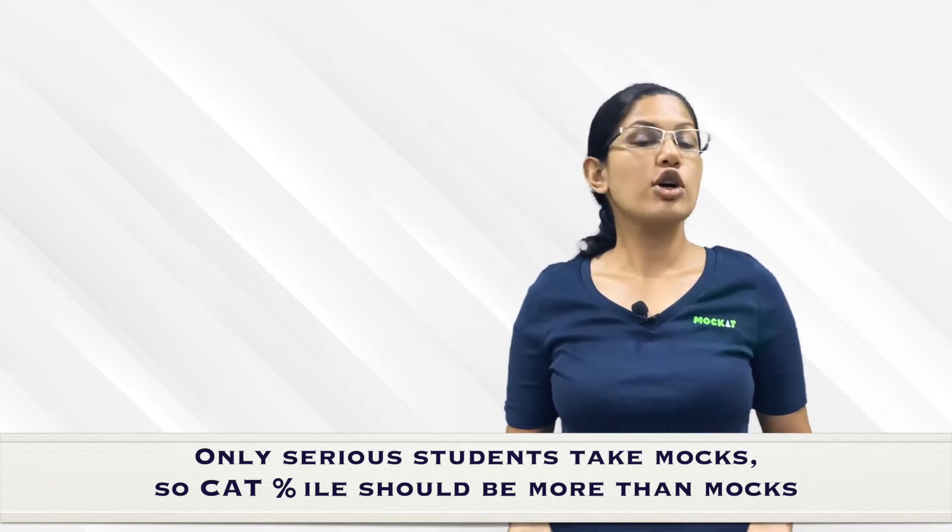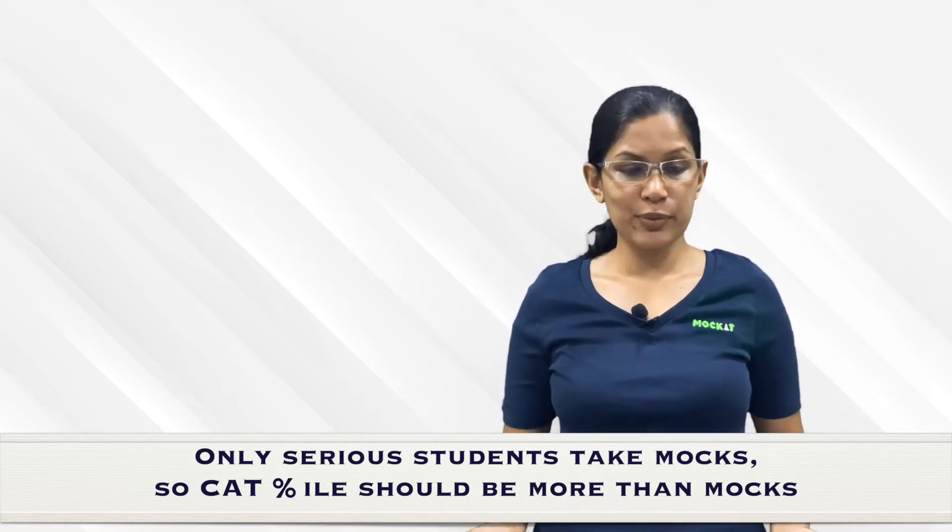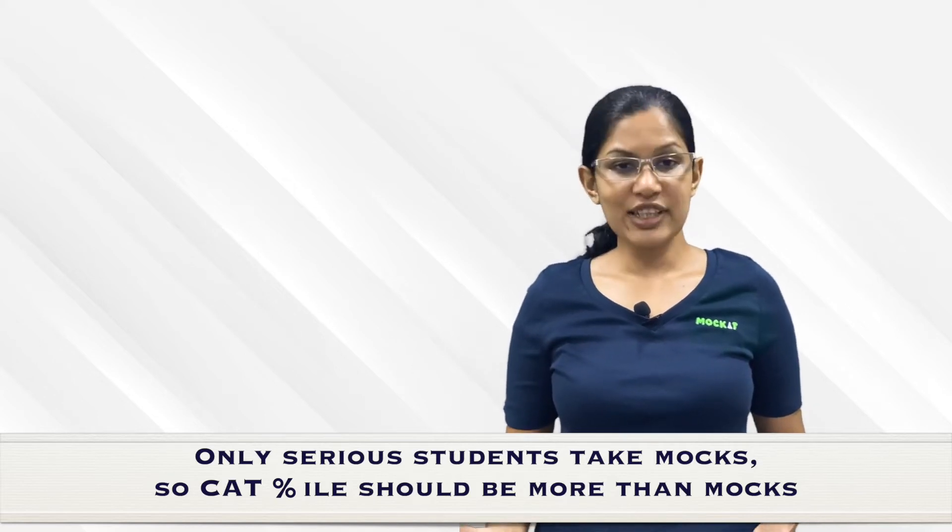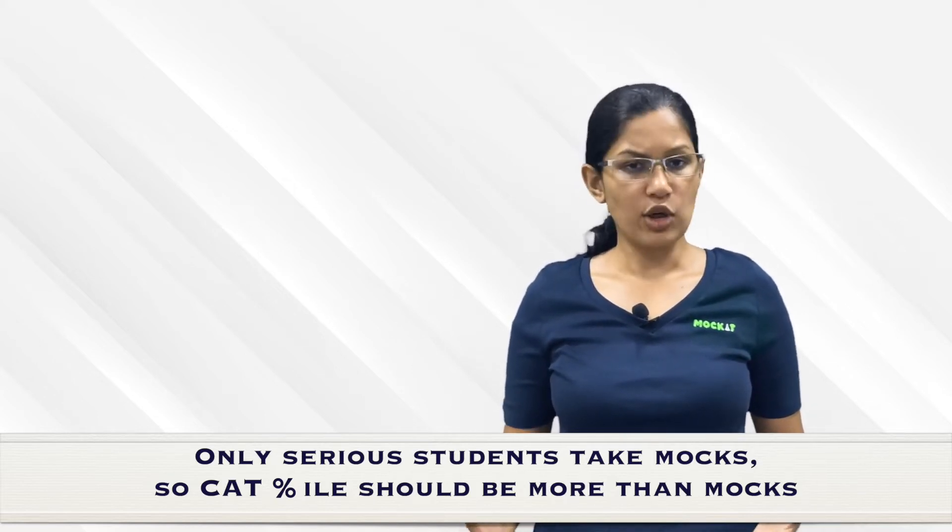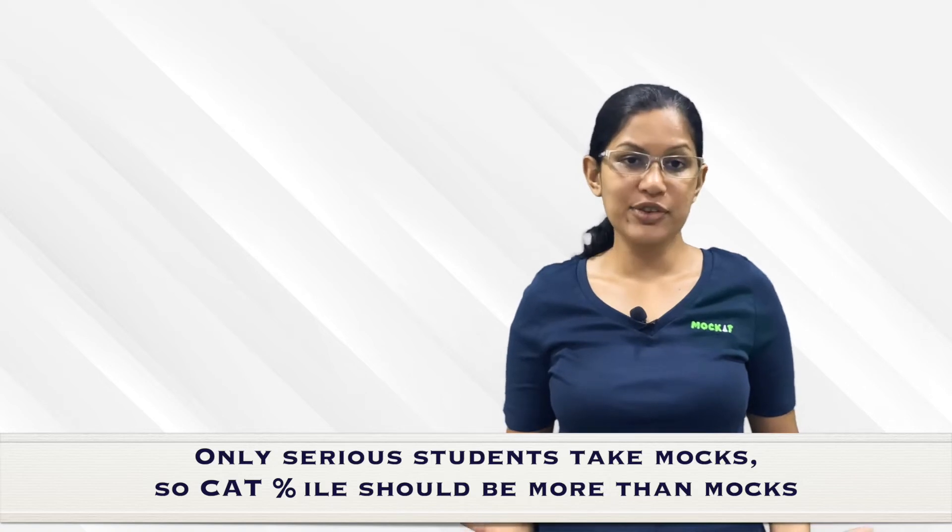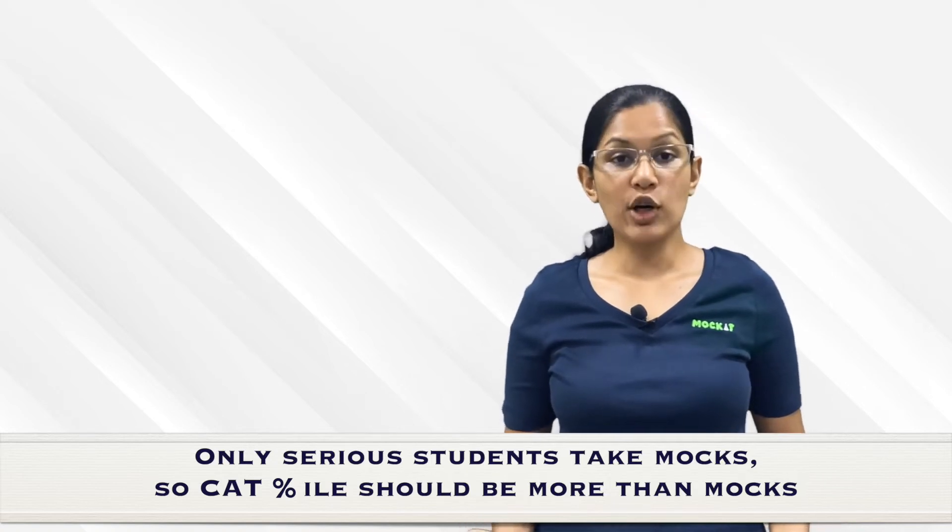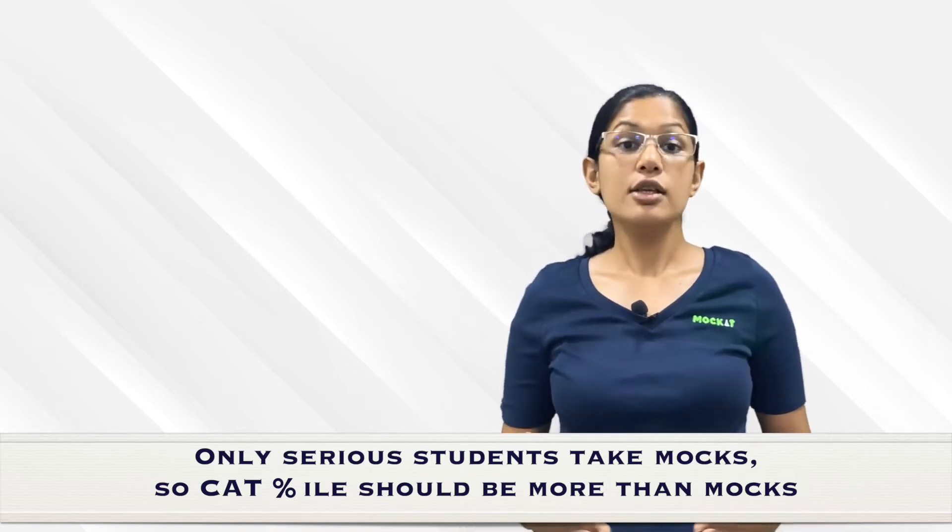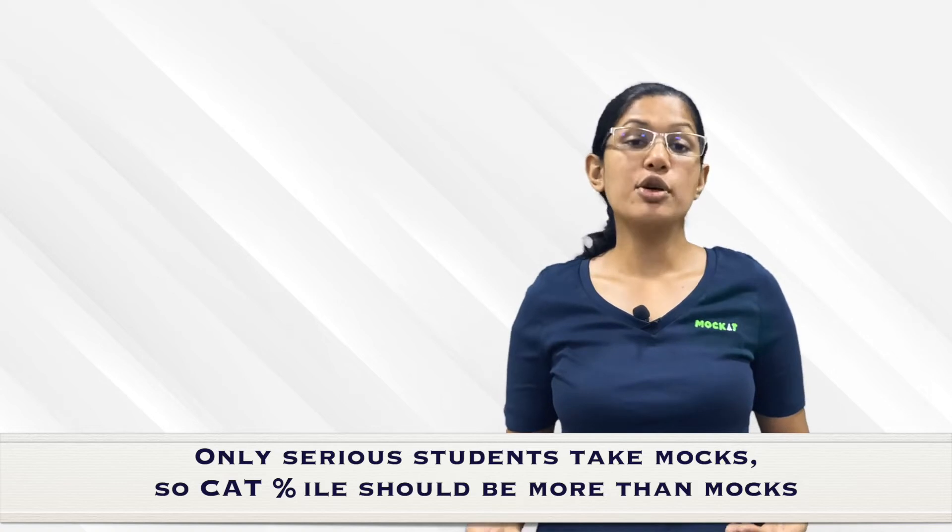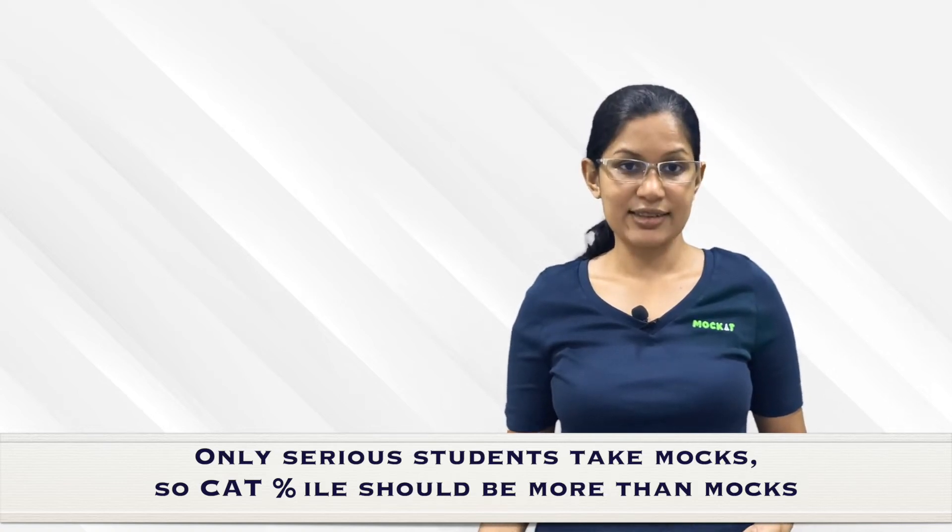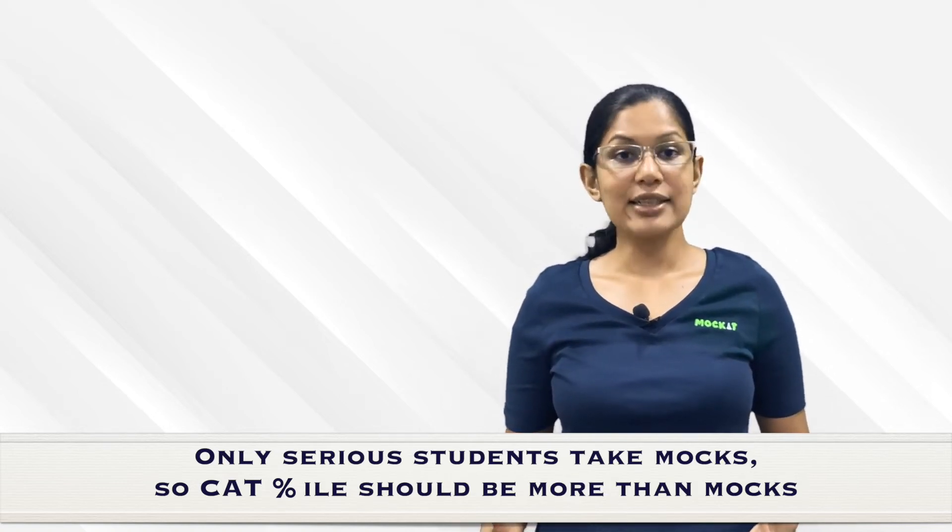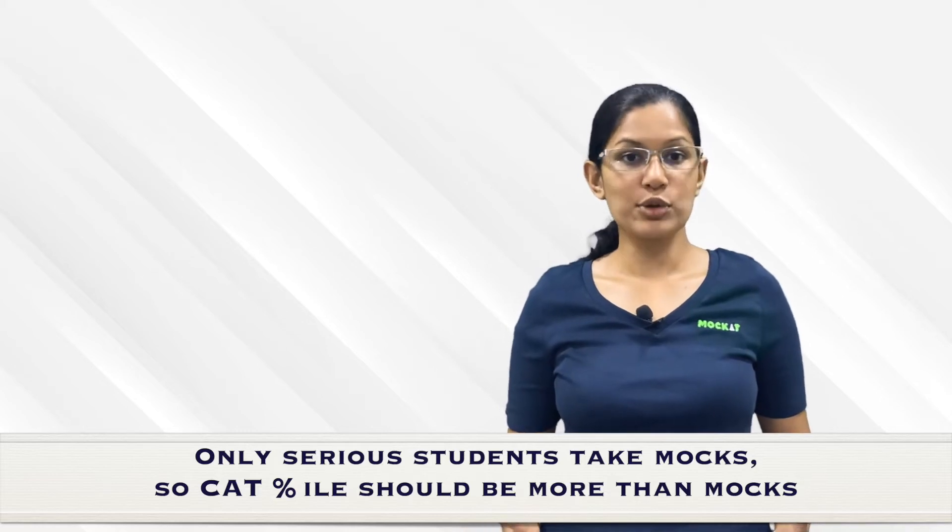Of the 2.4 lakh people that register for CAT and 2 lakh that take CAT, probably about 50,000 to 1 lakh would take mocks, and somewhere around 25 to 50,000 people will be taking these mocks seriously. So whenever you're taking mocks or sectionals, you're competing with the serious candidates. Whatever percentile you're getting, you can actually add a little bit more to that.